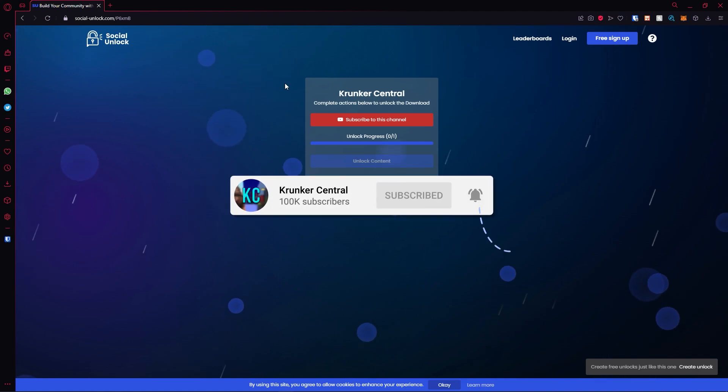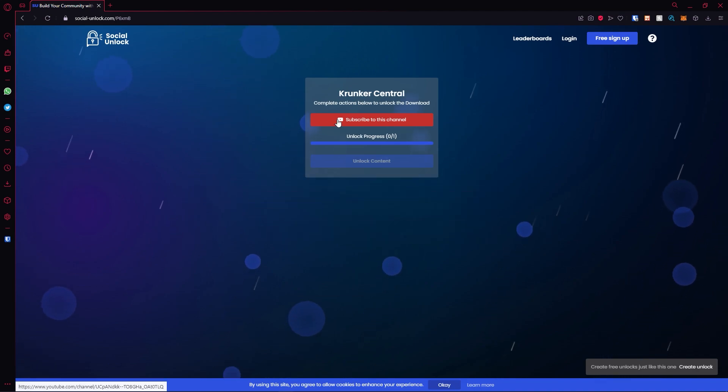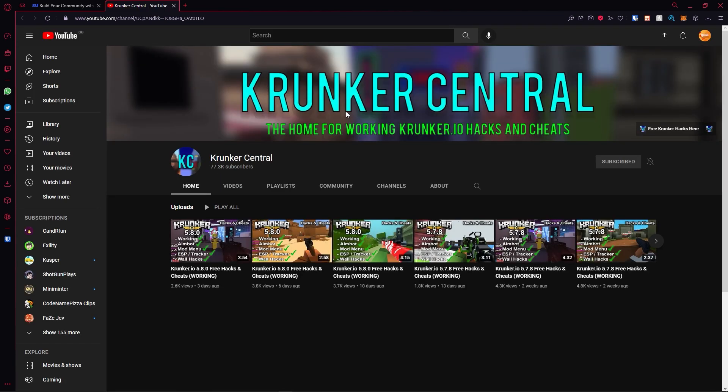The first step is to hit the top link in the description. It will take you to this page. Hit subscribe to this channel. It will take you to our channel, make sure you subscribe, then turn on post notifications.